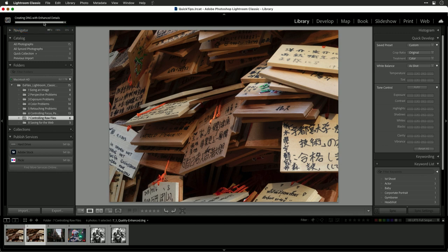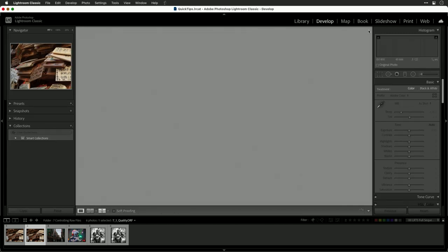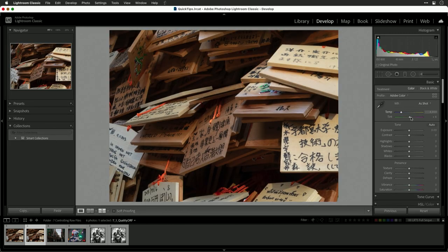Now if we toggle between these, it's subtle, but the writing is just a touch clearer, as are the details. You're free to develop that DNG file.